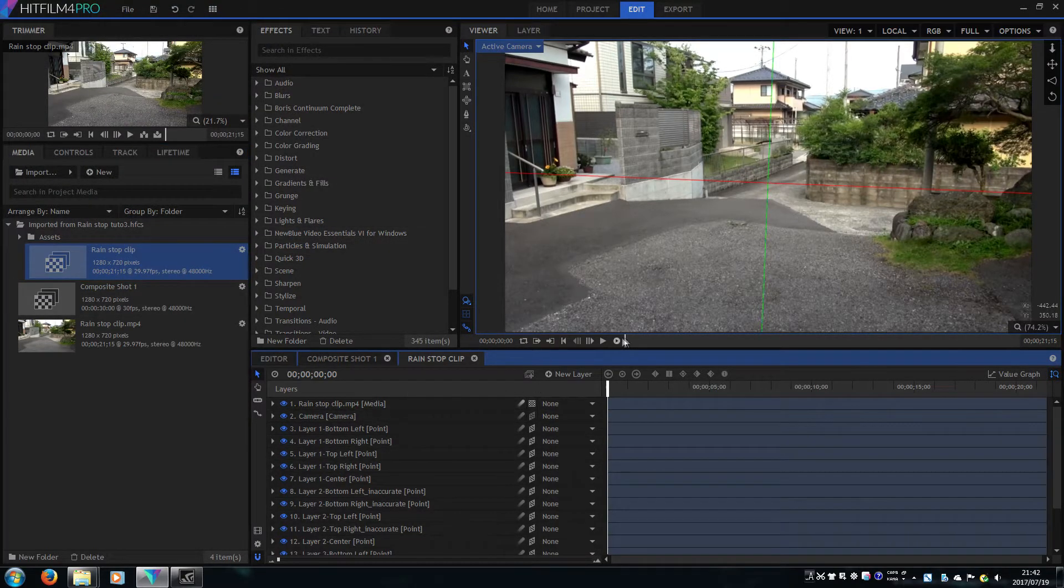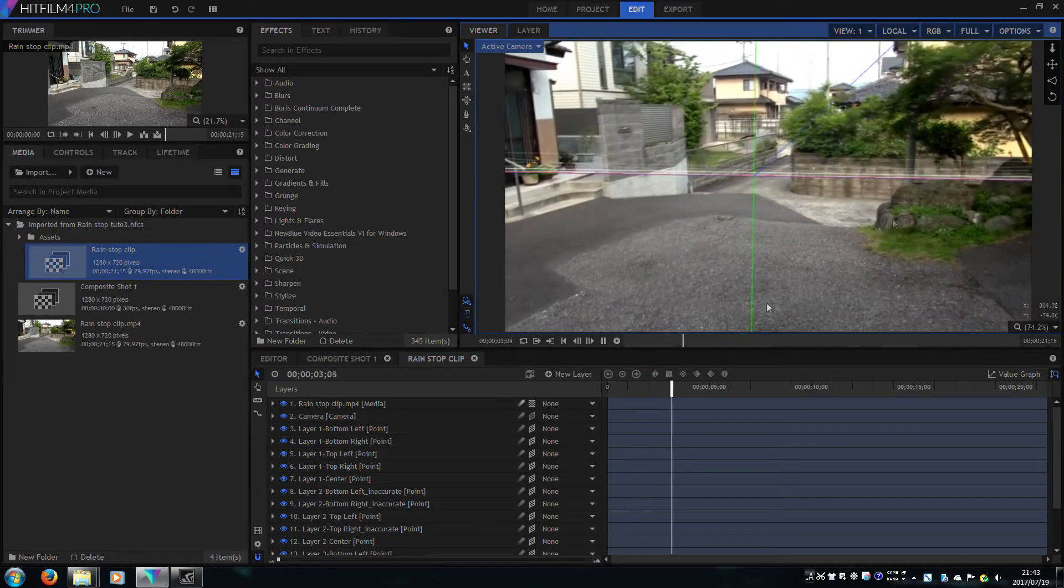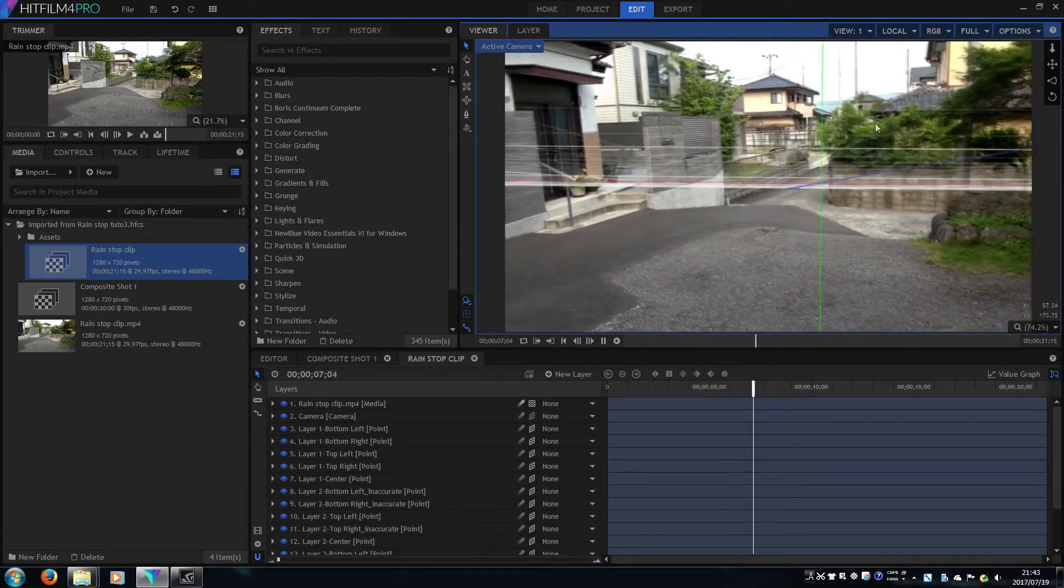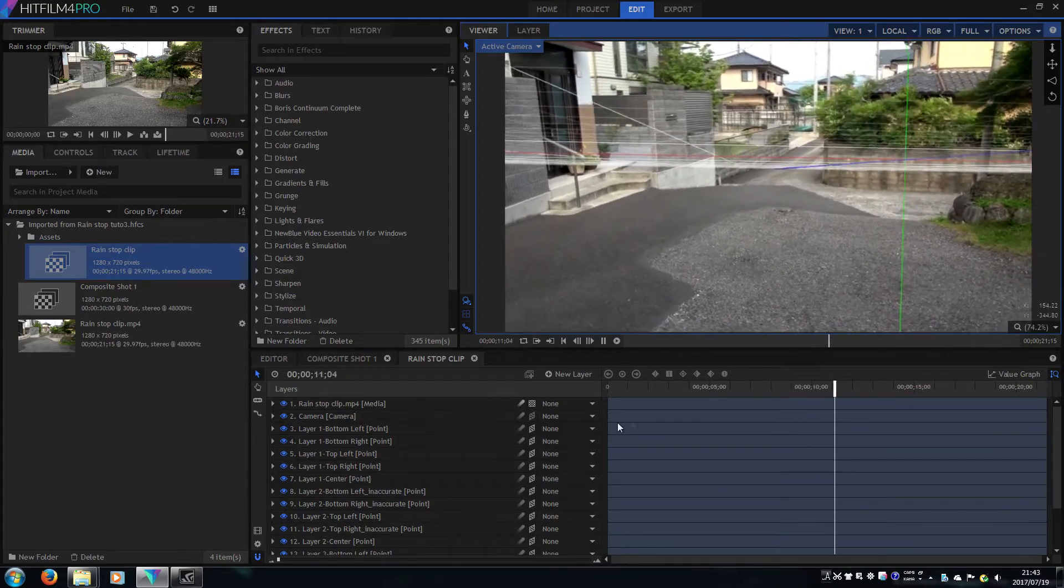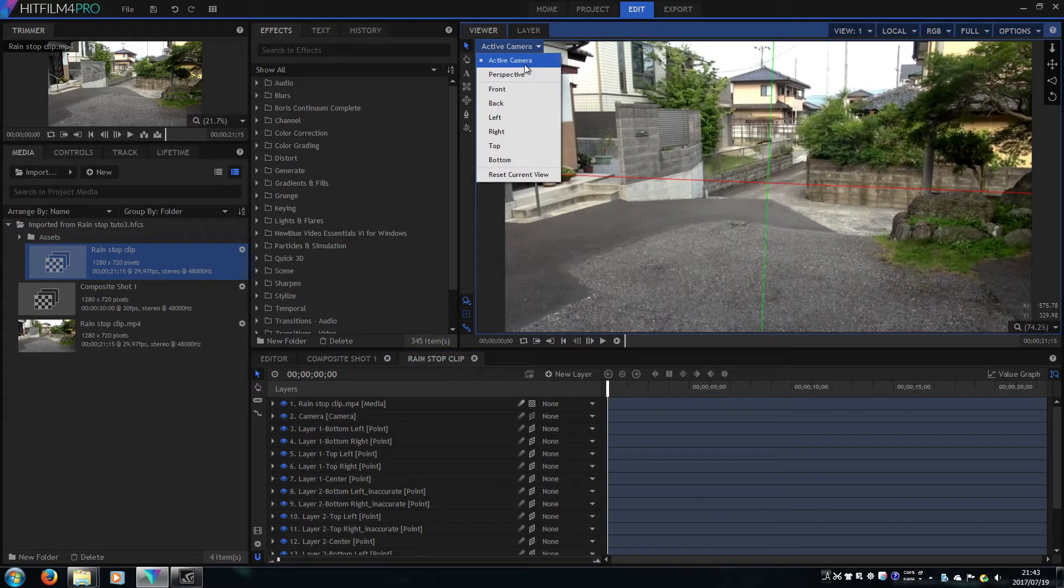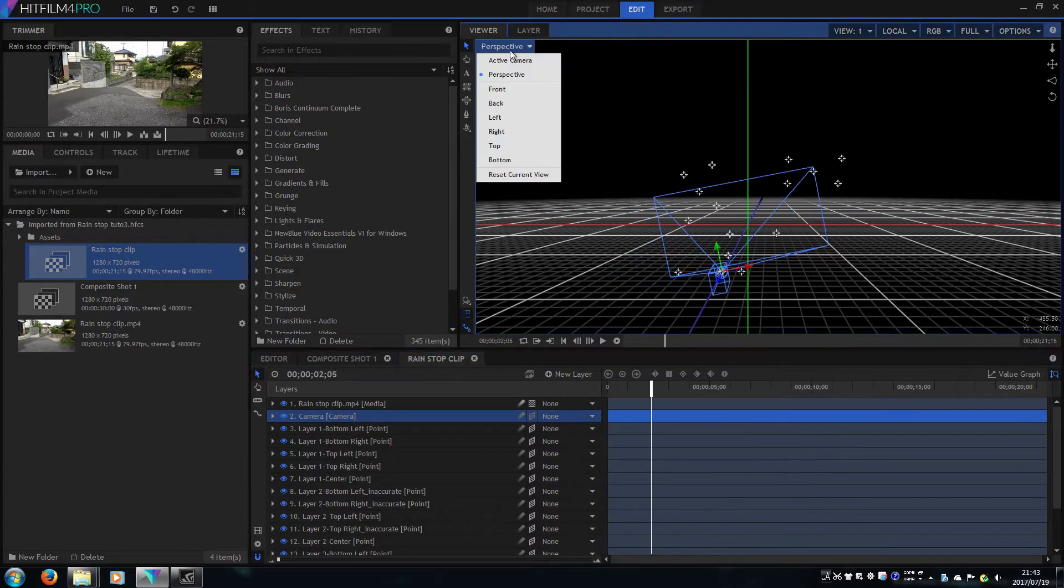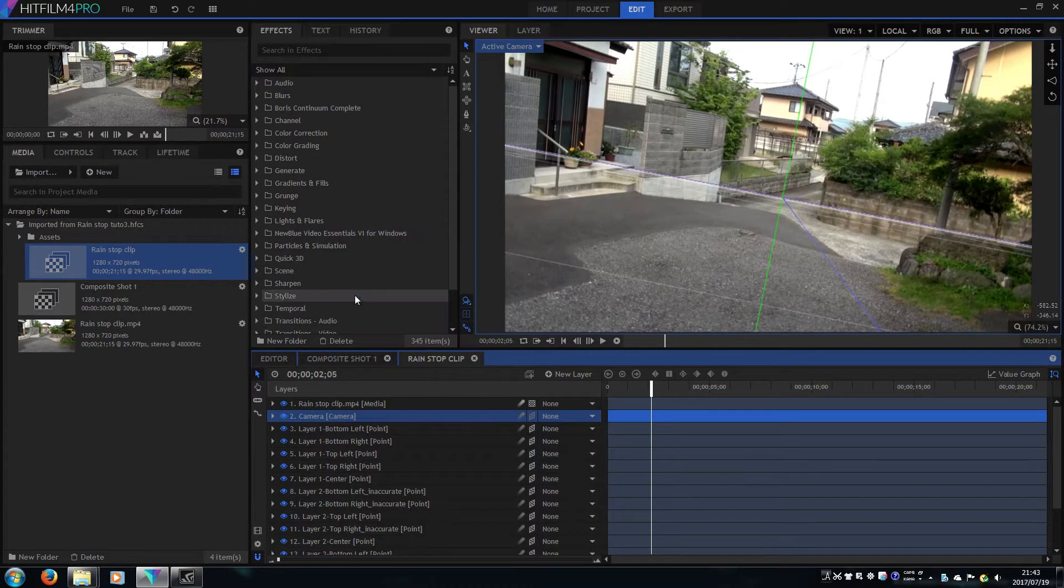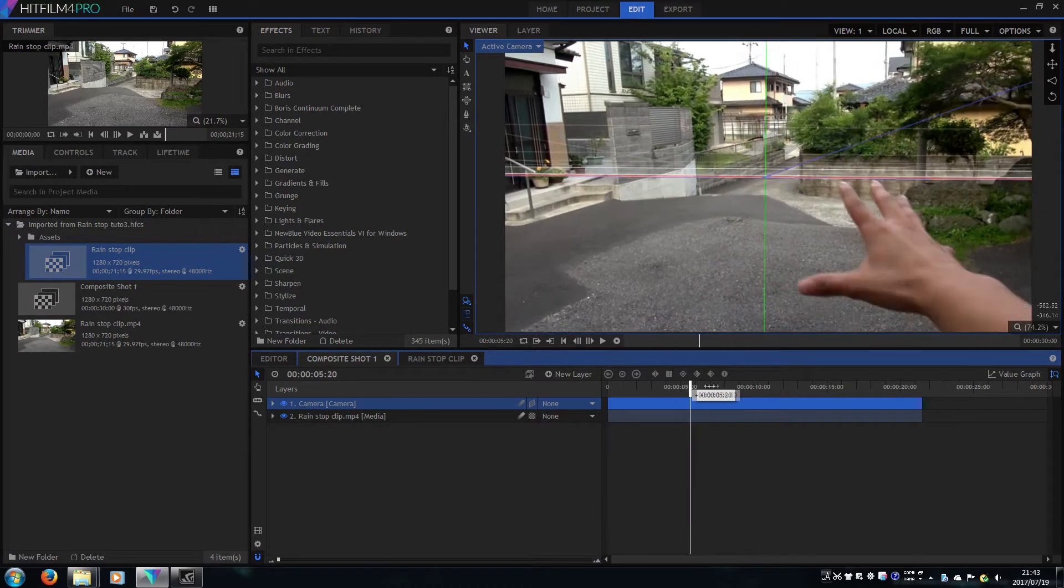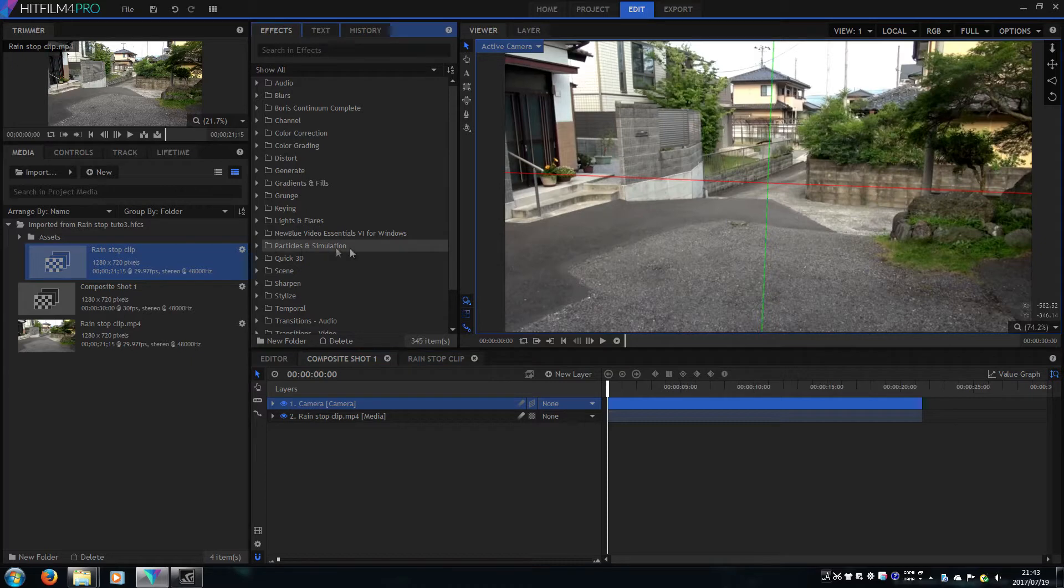As you can see, the camera tracking works pretty well. We need just the camera tracking data, so copy and paste it to the main composite shot. Now camera tracking data is applied to the main composite shot.